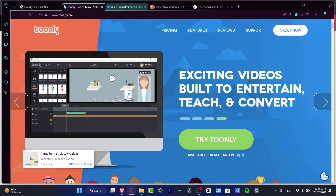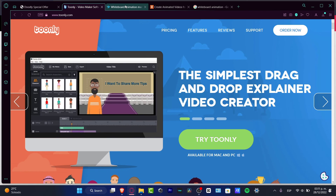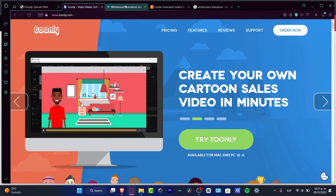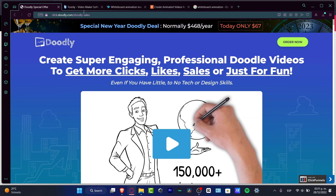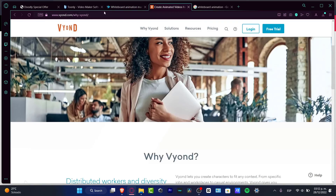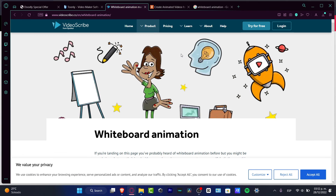At the end of the day, whatever you are paying for these applications is going to be an investment in your company or yourself, because we are doing this not only for entertainment. If you're doing this only for entertainment, Doodly is like the best option you can get. But if you want to make an investment, try to figure out which one fits you the best depending on your brand, your company, and your niche.